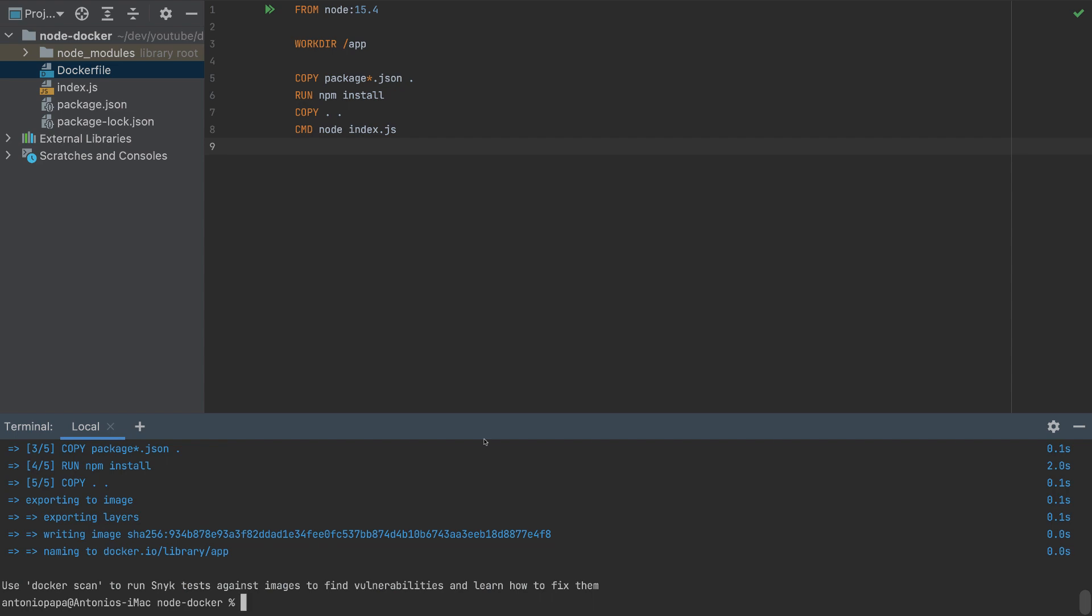It is completed. Now to see the app on our browser, run docker run. We need to specify the port, which we need to run. So 80 is the port inside the Docker container, and then the app is our app.